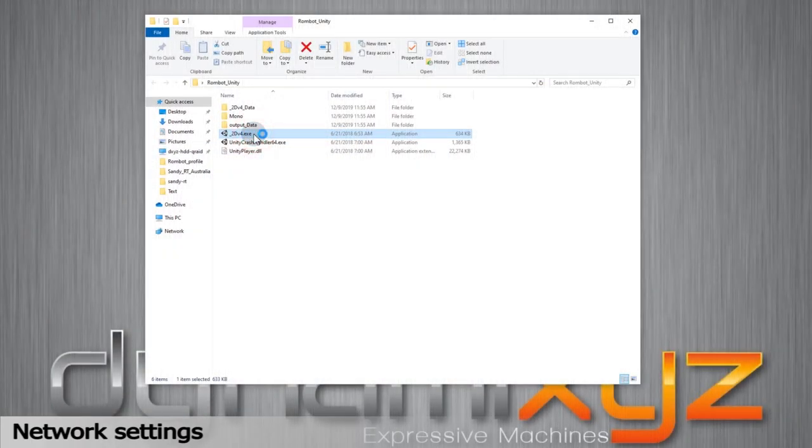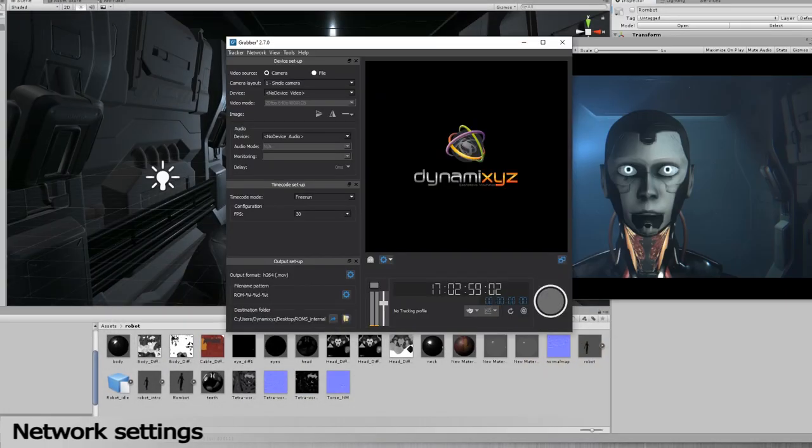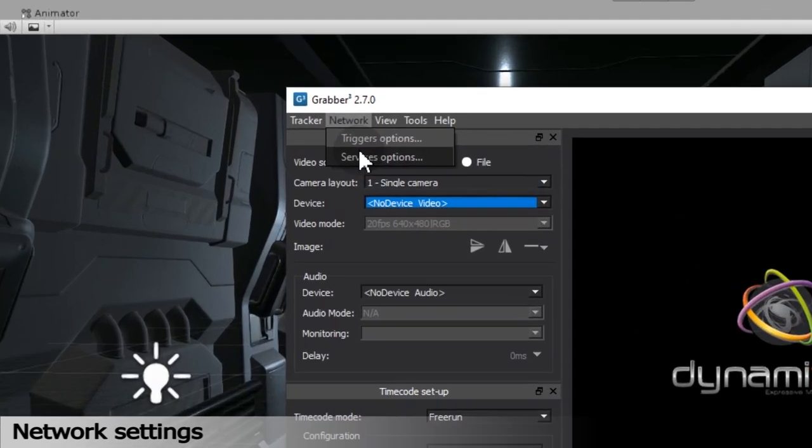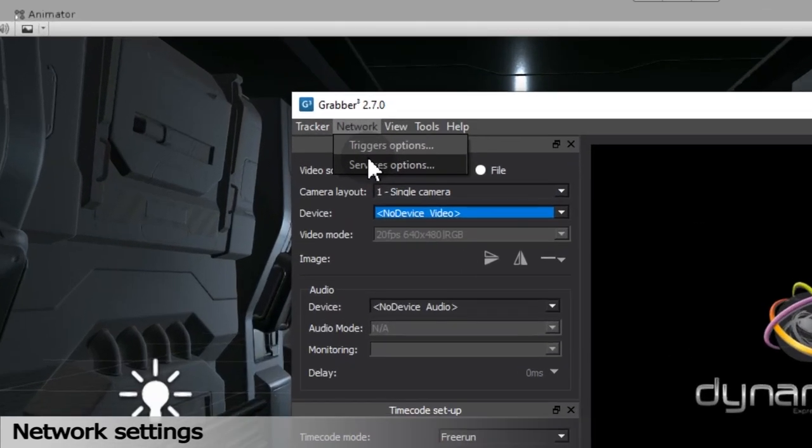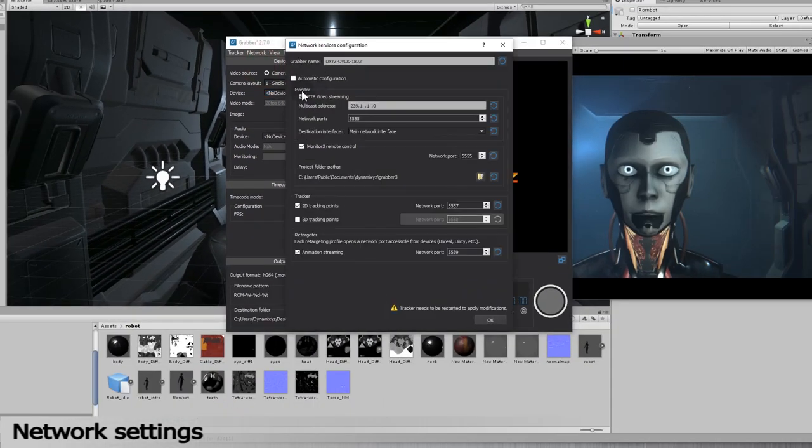Open your scene in Unreal or Unity. If you need to stream the tracking to a real-time scene on another computer on the network, go to the Network section of the menu. Click on the Service Options. Choose RTP Video Streaming and indicate the network port.